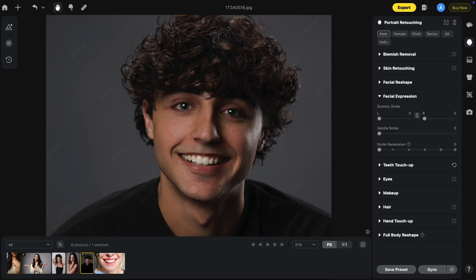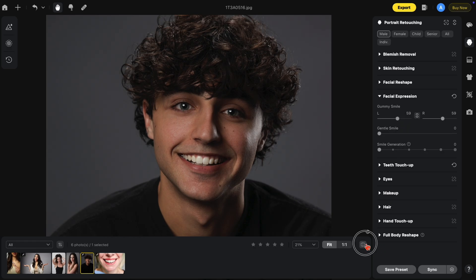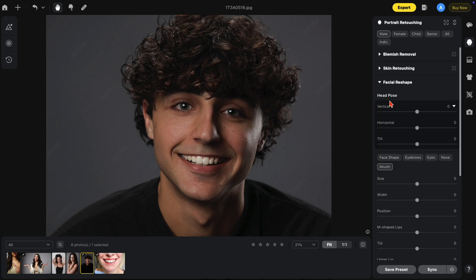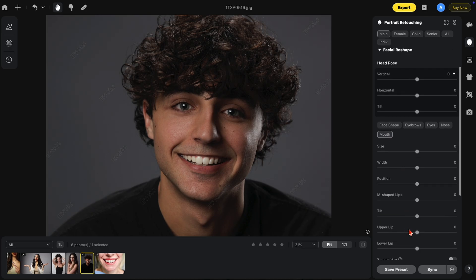Using this image, I want to show you the new gummy smile feature, which is under facial expression. If we grab the gummy smile and move it to the right, you'll notice the lip starts moving down over the gums and closer to the teeth. This is your before and after. In some cases the lip did seem to get a little smaller, so just go into facial reshape, choose the mouth, go to the upper lip, and make it a bit bigger. So this is your before and after.